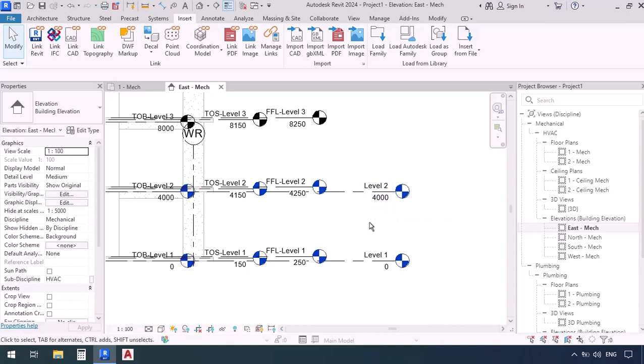The FFL of the architectural file, FFL standing for finish floor level, is at elevation 250 millimeters and the elevation of the FFL level 2 is 4250. And you know that our basis for modeling are actually the FFLs.